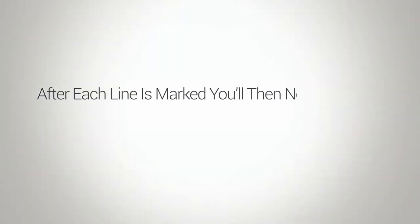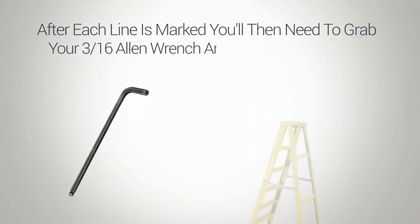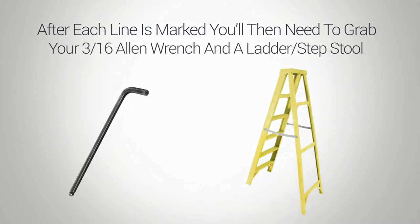After each line is marked, grab your 3/16 Allen wrench and a ladder or step stool.